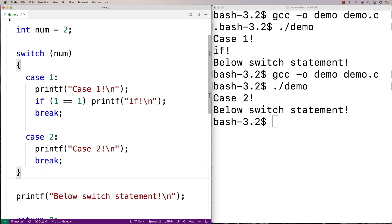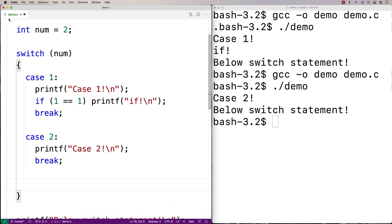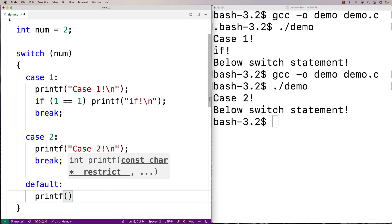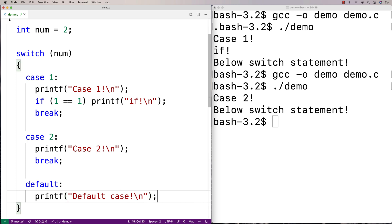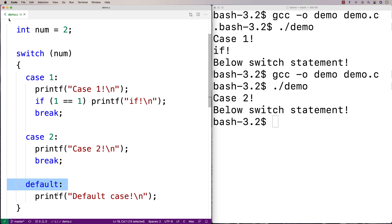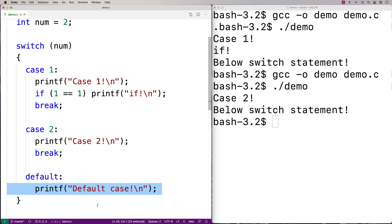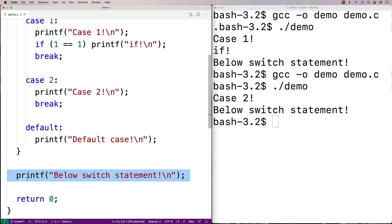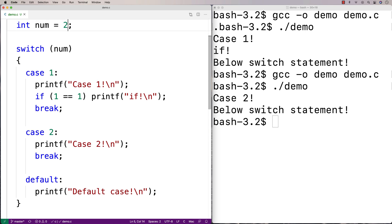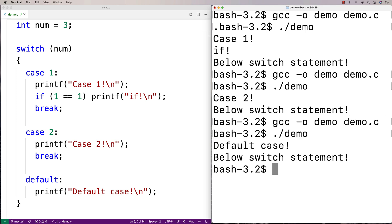That's the basics of a switch statement. Now there's a couple more things. One is we can have what's called a default case, and the default case is a little bit like the else when you have an if-else-if-else statement. We say default colon and maybe printf default case. The default is what runs if none of the other cases match. There's no need for a break with default because once the statements underneath default run, the switch is done at that point. We try num equal to three and we get the default case.